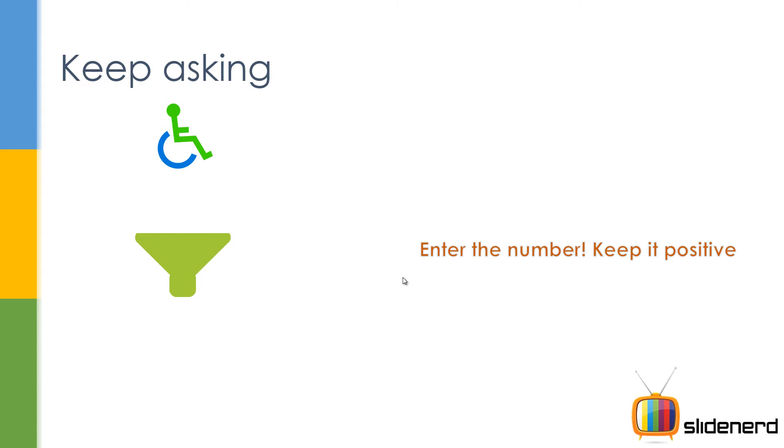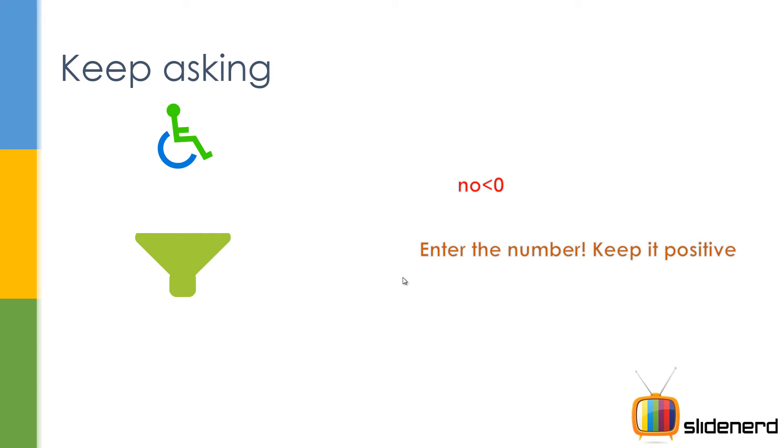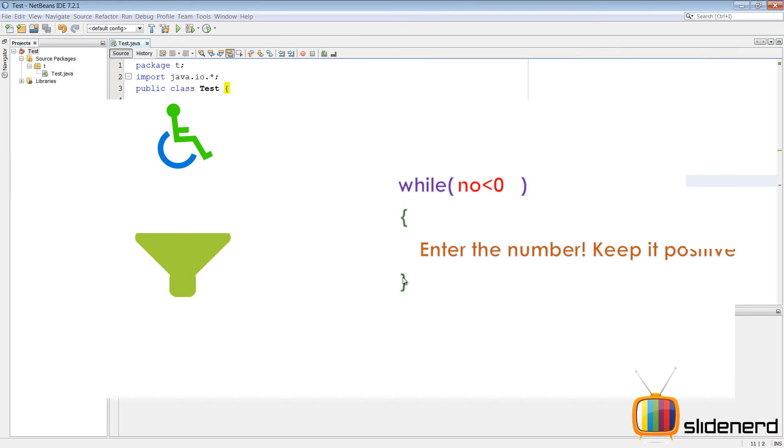If the user enters a negative number, you got to keep telling him enter the number, keep it positive. If he enters negative again, you say enter the number, keep it positive. And you do this as long as number is less than zero. That means you put this inside a while loop and say while number less than zero, enter the number, keep it positive.